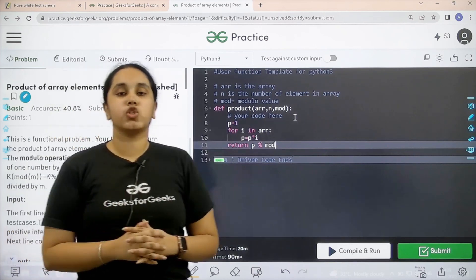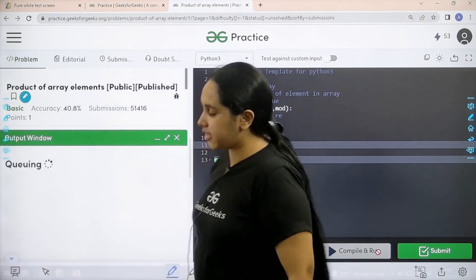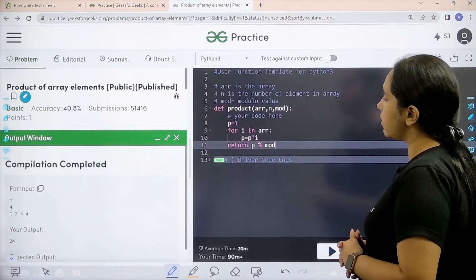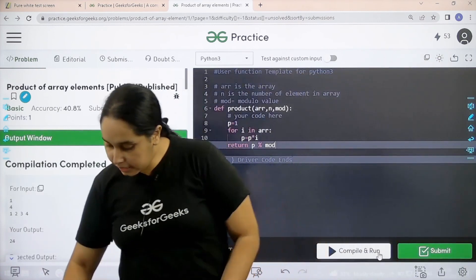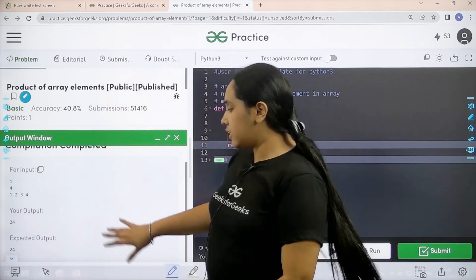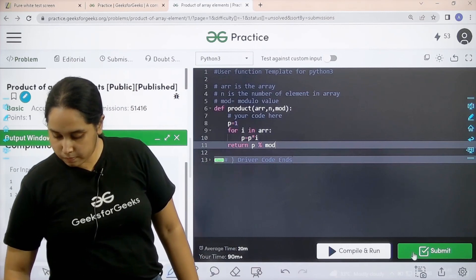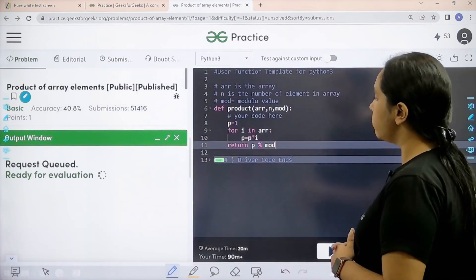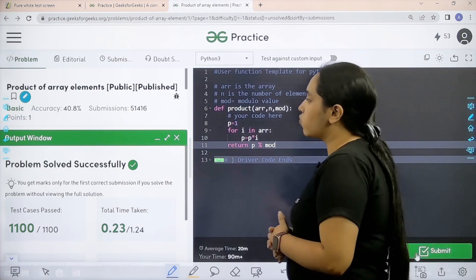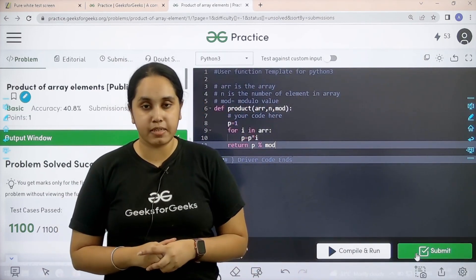Now I need to check if the solution is correct, so I will click on compile and run. Compilation is completed and my output is matching with the expected output. So now I will submit the given problem. The problem is solved successfully. This is how you solve the practice problem: product of array elements.